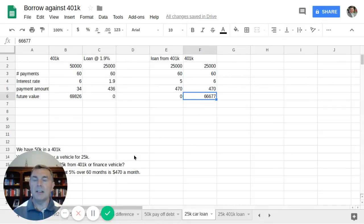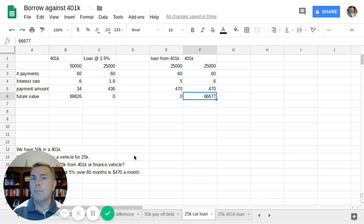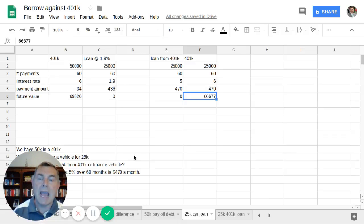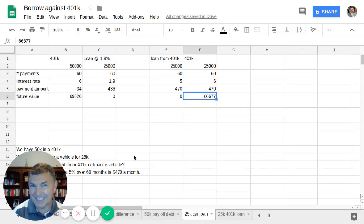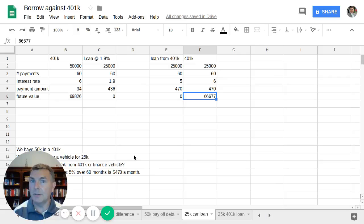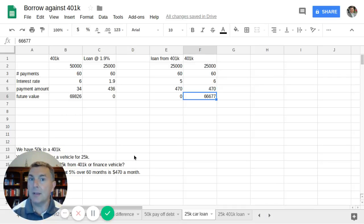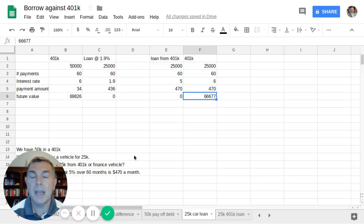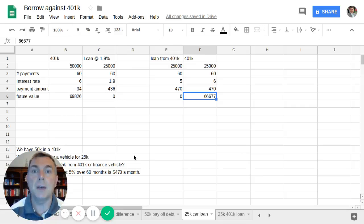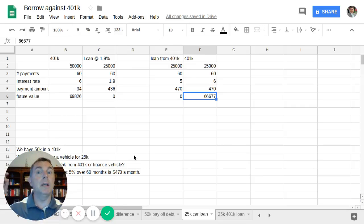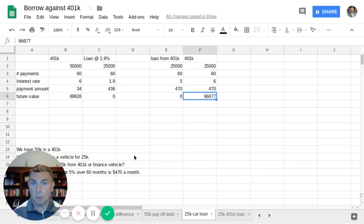First of all, we've got to determine how a 401k loan works. Remember, with the 401k, you can borrow either the lesser of half of your portfolio balance or $50,000, whichever is less. So if you have $50,000 in your 401k, the max you could borrow is $25,000. If you have $150,000 in your 401k, the max you could borrow is $50,000.